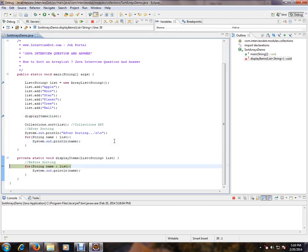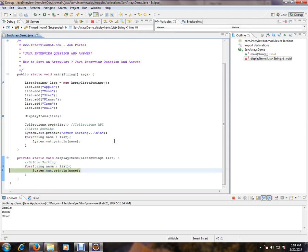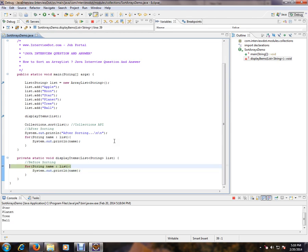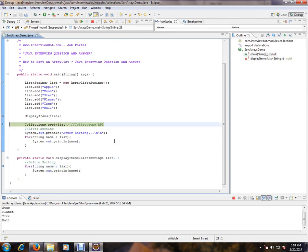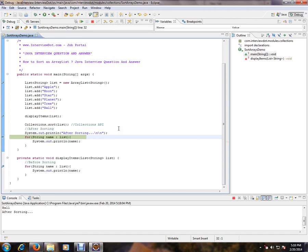So again F6 to proceed, so you can proceed with F6. So F8, F8 is directly move to the next breakpoint. F8, you can press F8 to move directly to the next breakpoint. Okay, so I pressed F8 and it is moving to the next breakpoint directly.